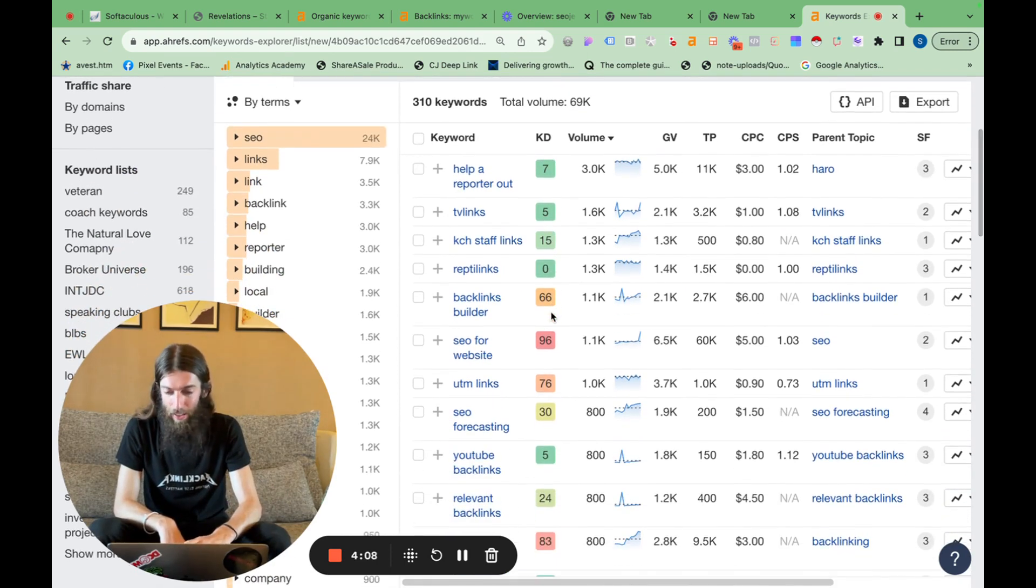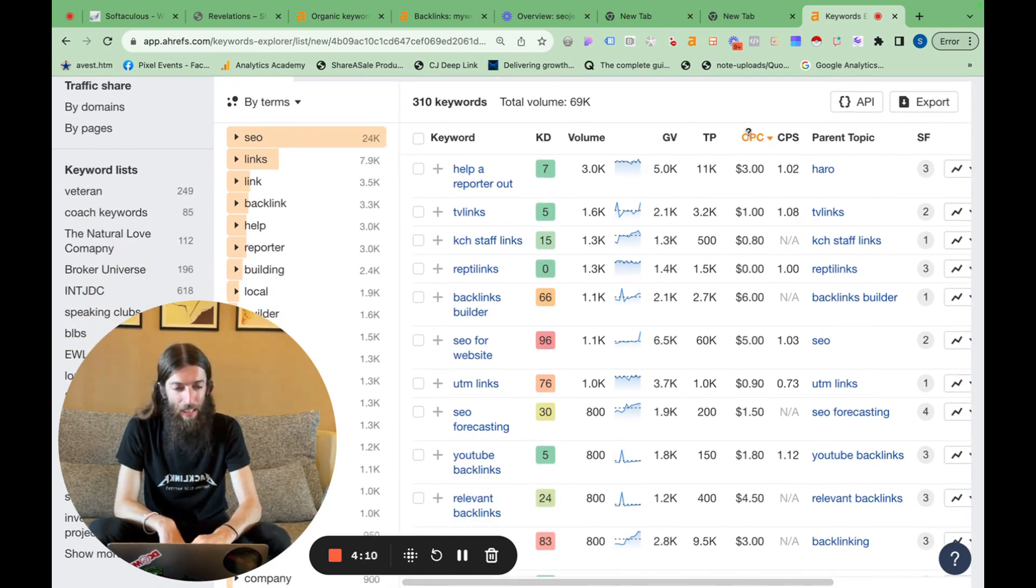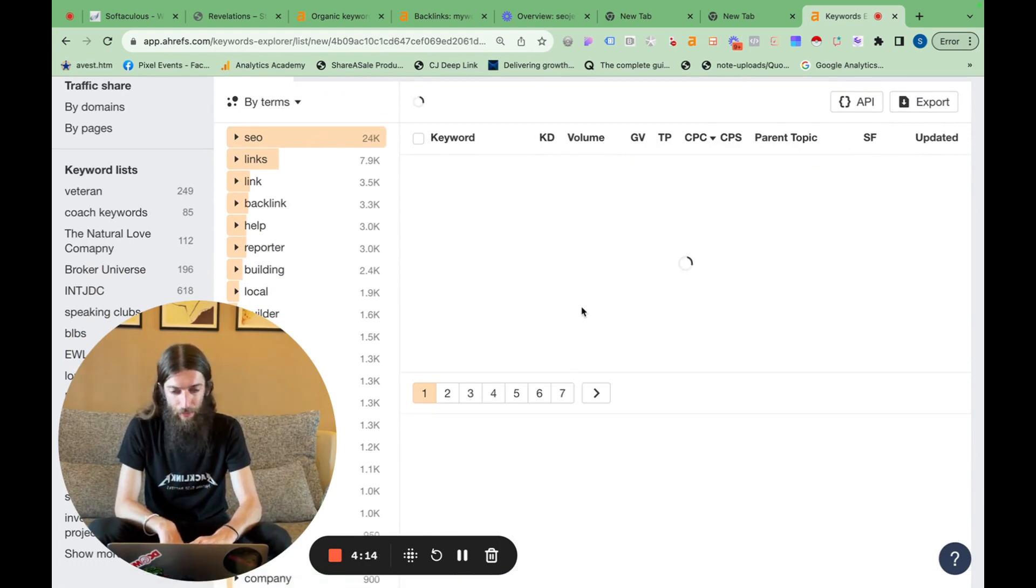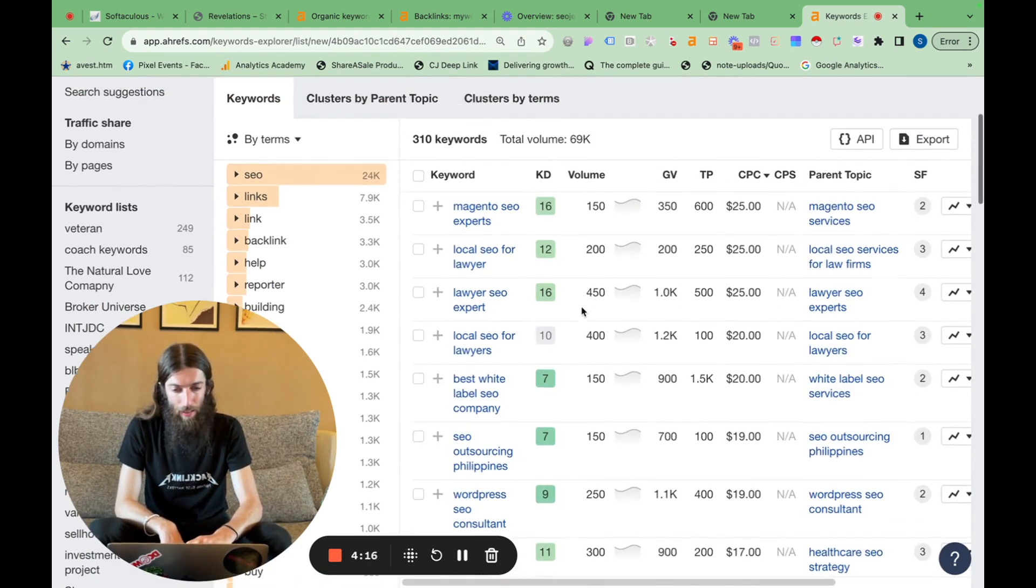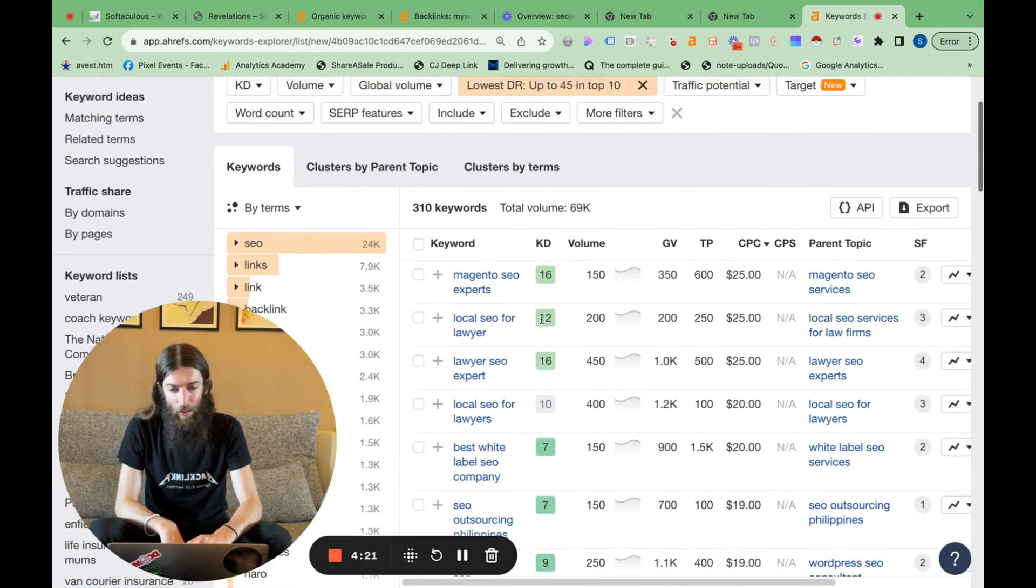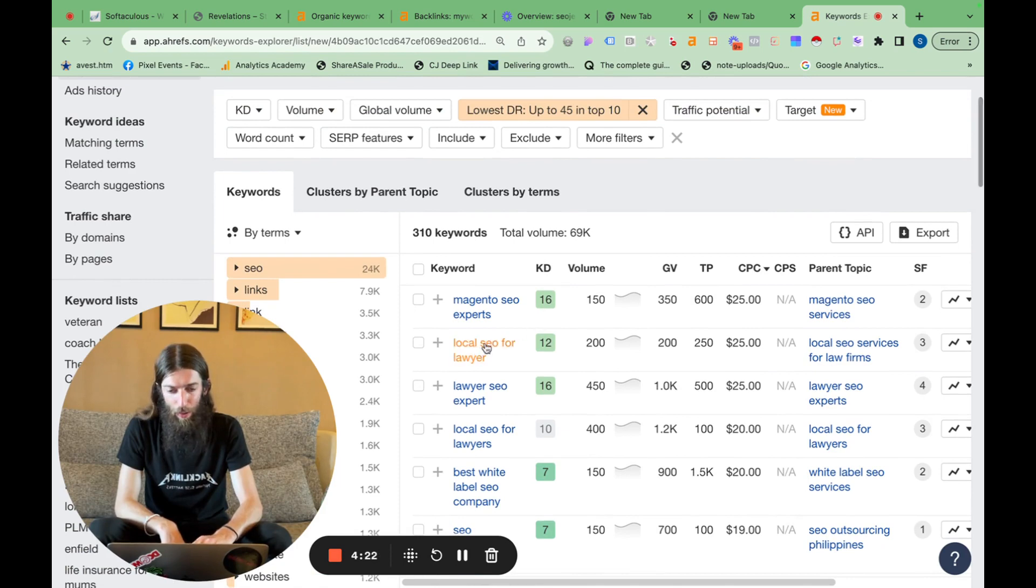And from this, there's still some really good search terms out there. If I sort my CPC, I can also see the most valuable keywords. So you can see Magento SEO experts, local SEO for lawyer. So I'll show you exactly what this report has done. If I open this in a new tab,